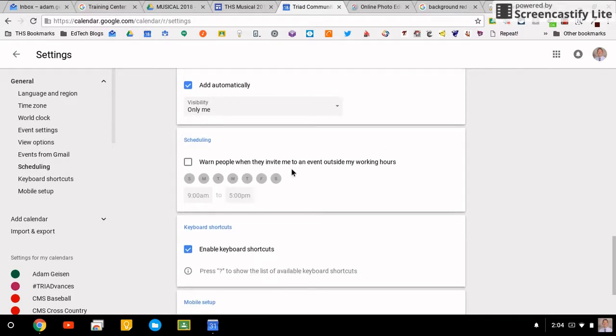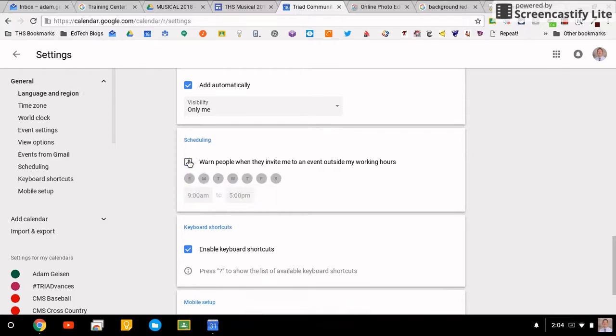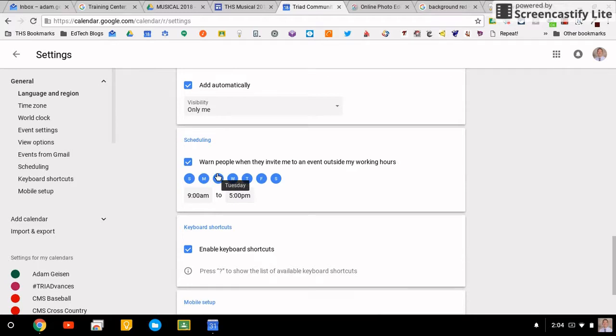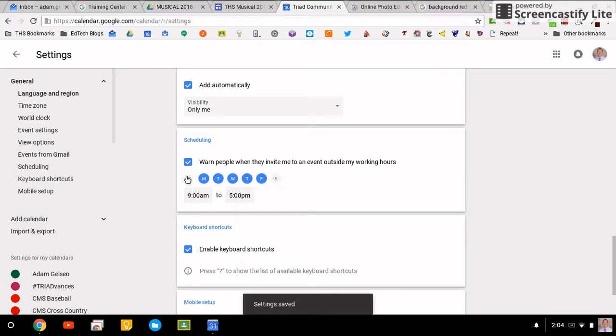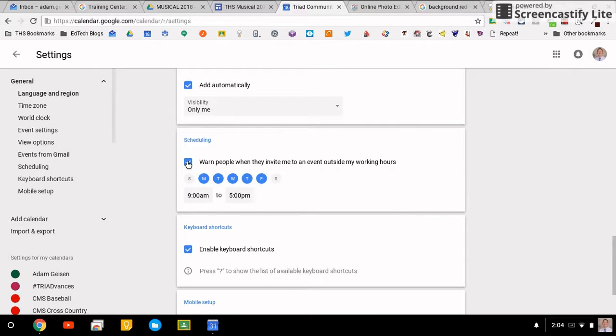Scheduling: you now have the option to schedule and tell people when they are inviting you to do something outside of your working hours. So if you turn off Saturday and Sunday, people get a notification if they tried to schedule you a time during those hours off, and you can say hey, I don't work on weekends.